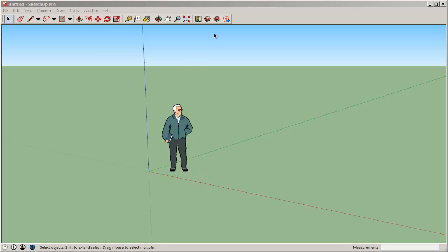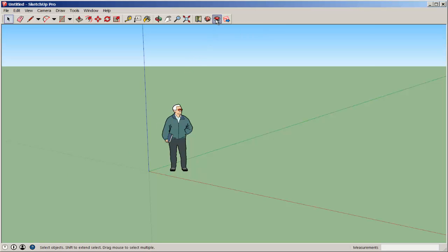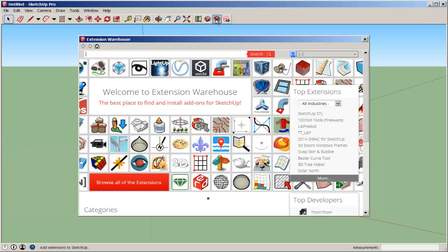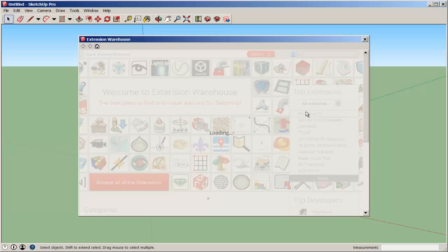You can import an STL file in SketchUp and edit it. First, go to the Extension Warehouse and download the STL plugin.